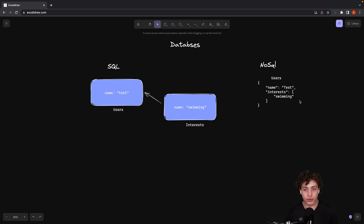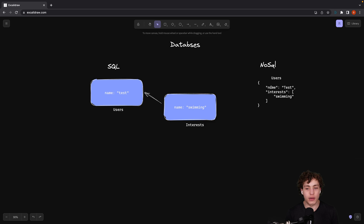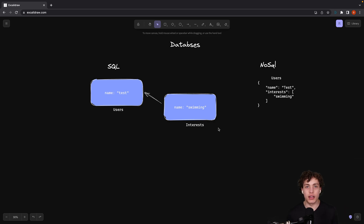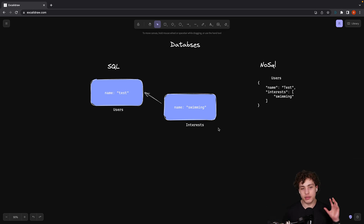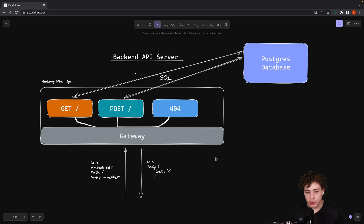In NoSQL, since it's basically just JSON, I only have a users collection — no separate interests collection — because I just nest an array within the JSON document. I say the name is 'test' and the interests are just an array of strings like 'swimming', and you could add more. These two approaches have their pros and cons for different use cases. Generally speaking, as you're learning I would definitely start with SQL, and only switch to NoSQL if you can justify the reason to yourself — otherwise stick with SQL.